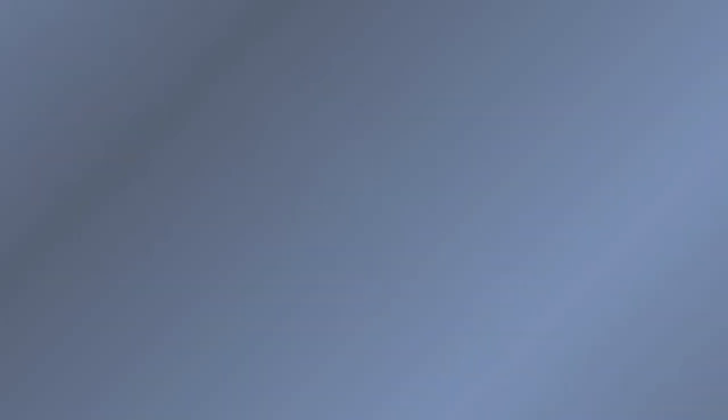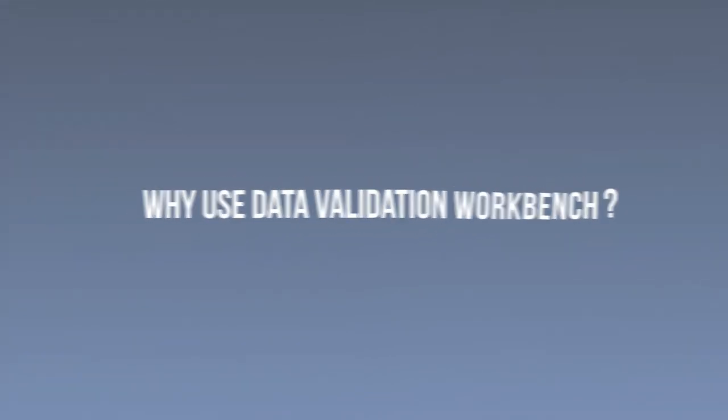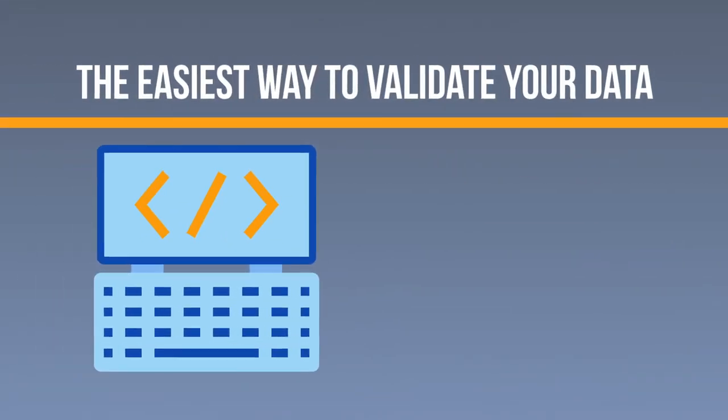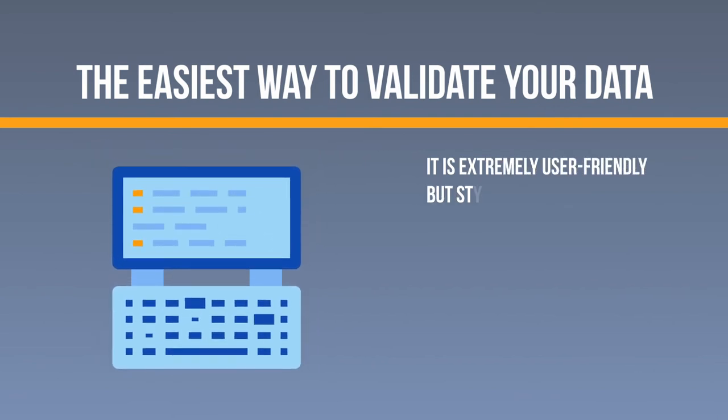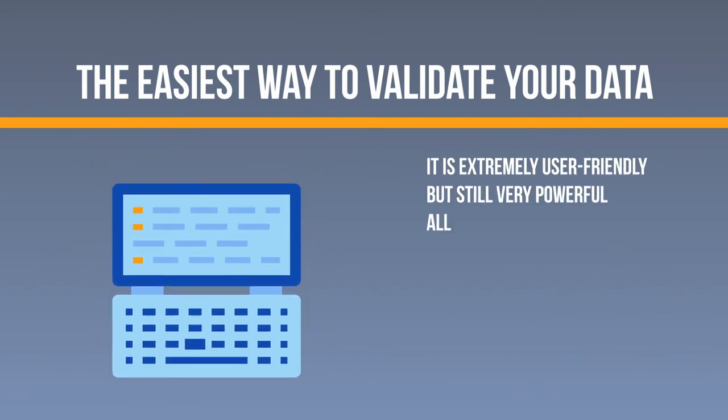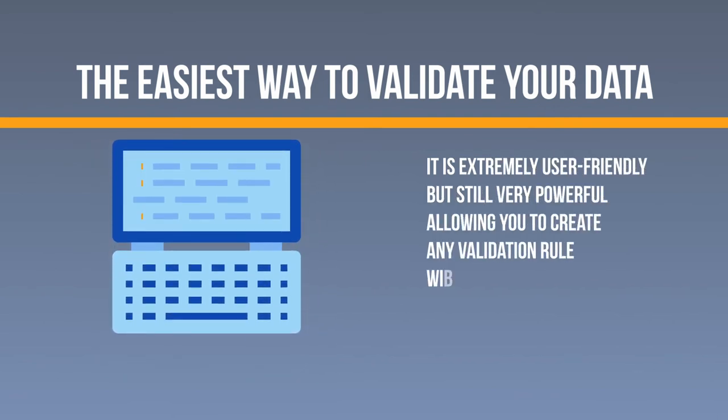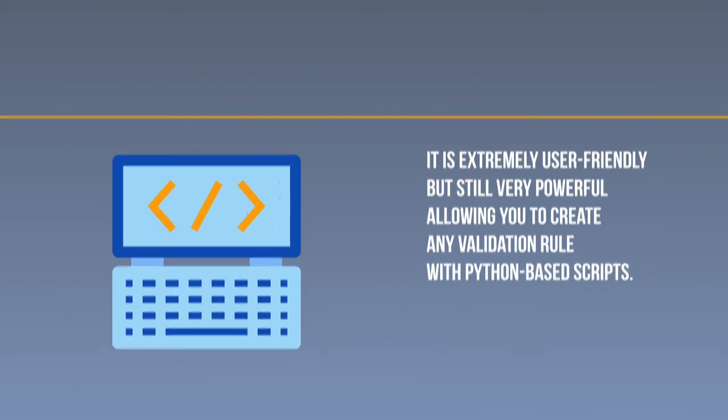Why use Data Validation Workbench? The easiest way to validate your data. It is extremely user-friendly but still very powerful, allowing you to create any validation rule with Python-based scripts.